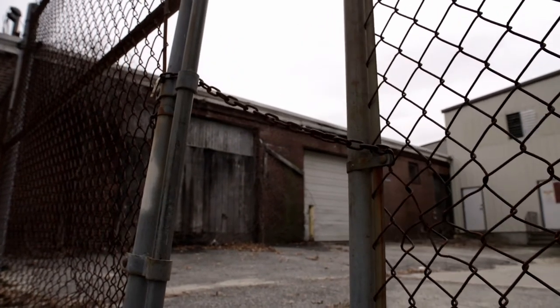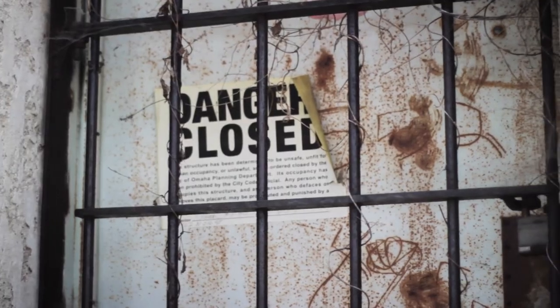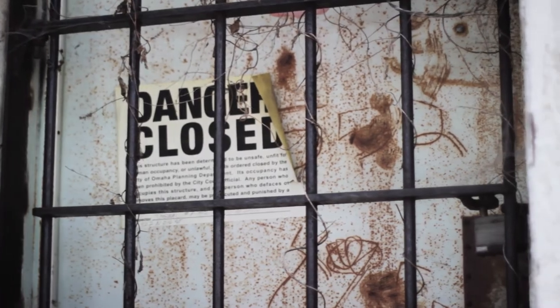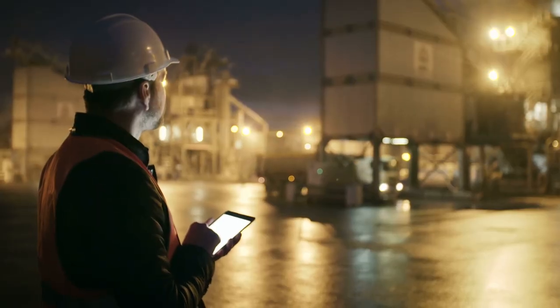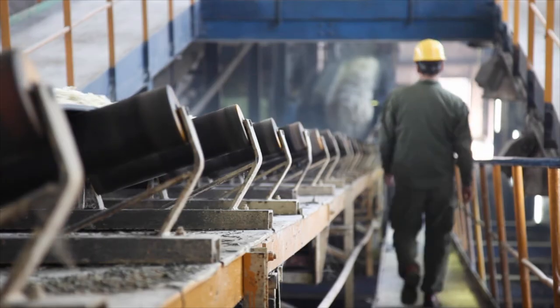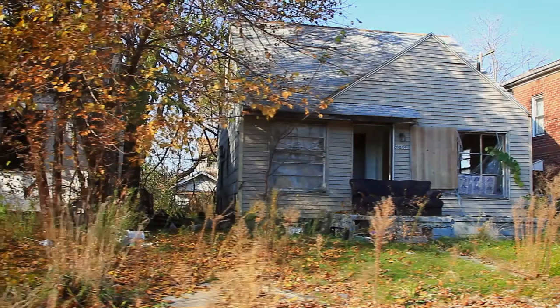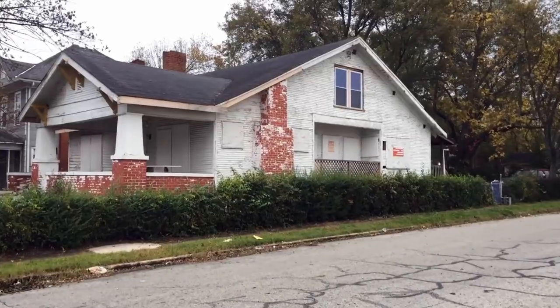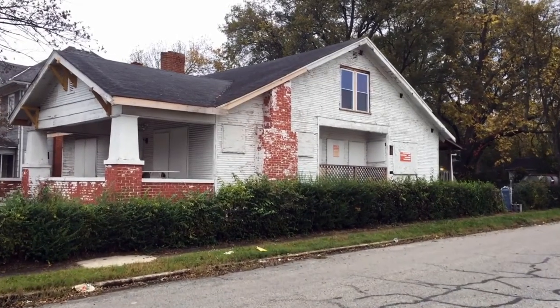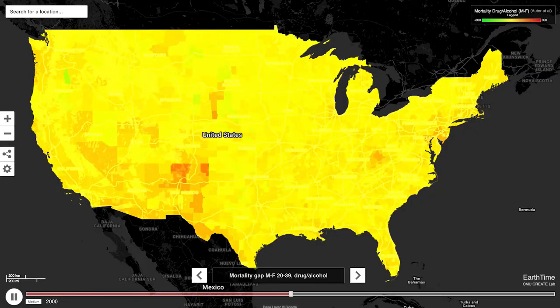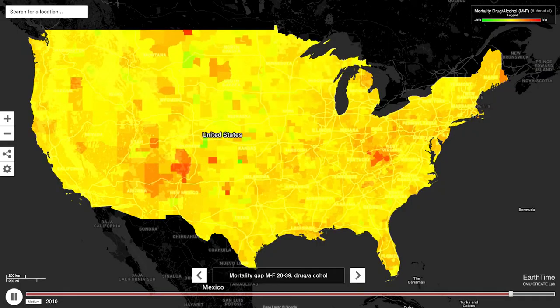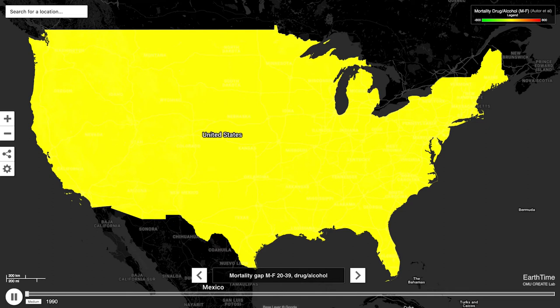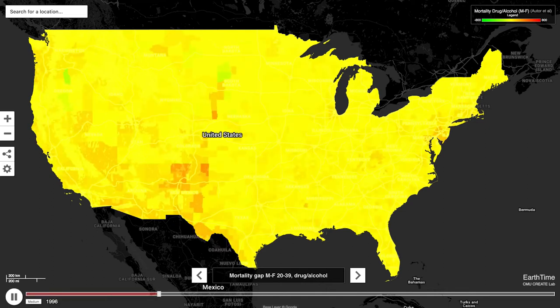When manufacturing declines, we don't see the rapid reallocation of workers into other sectors. This has a number of adverse consequences — we see other signs of social decay. One of them, particularly dramatic, is young adult deaths from drug and alcohol abuse, which give you a leading indicator of the type of despair that is likely setting in.